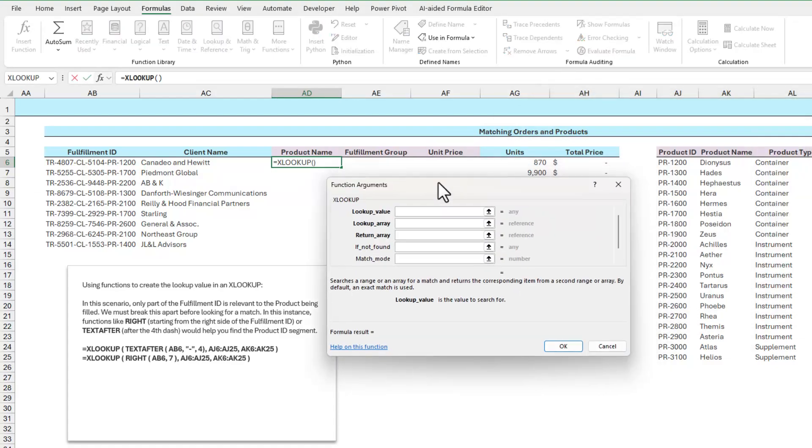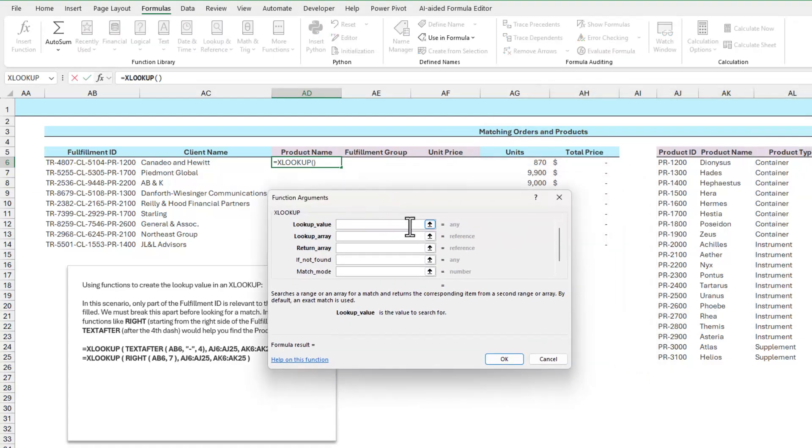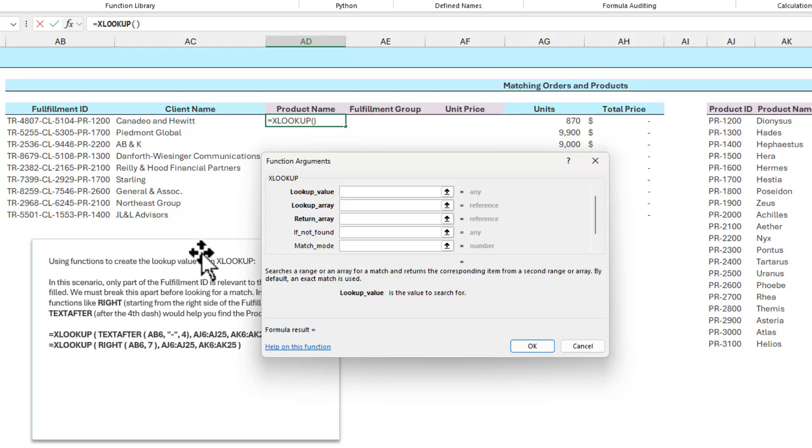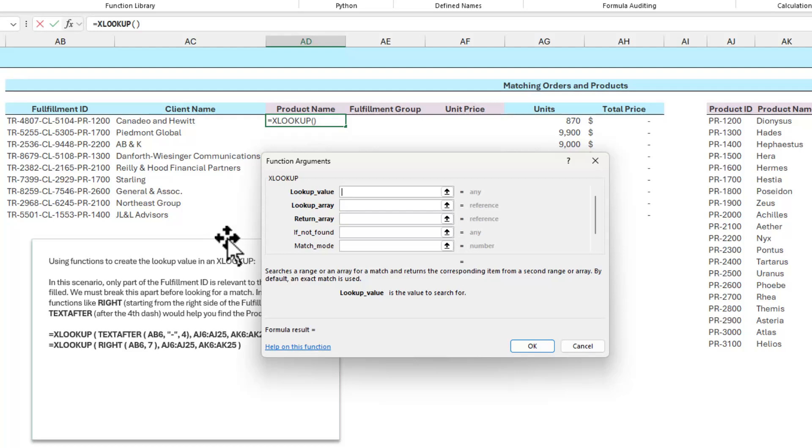Now, the problem is that the lookup value that I'm trying to use isn't good enough yet. This fulfillment ID number over here on the side is just not going to work for me. But as I said, I can either use the TEXT AFTER function or the RIGHT function, depending on how I want to approach this problem.